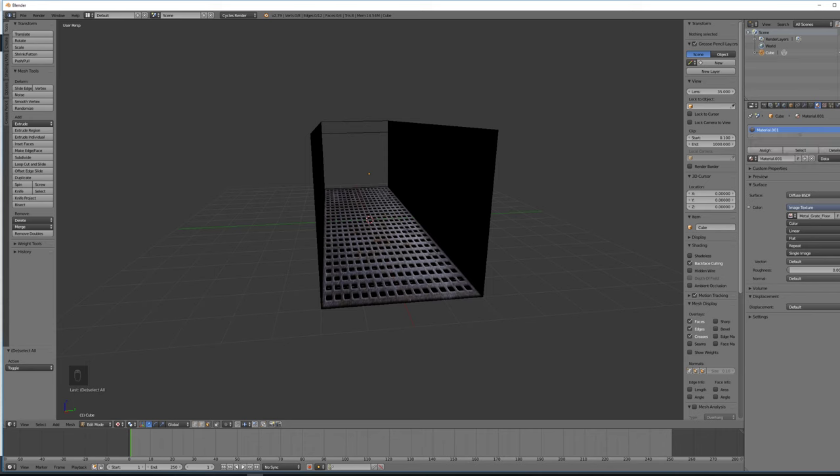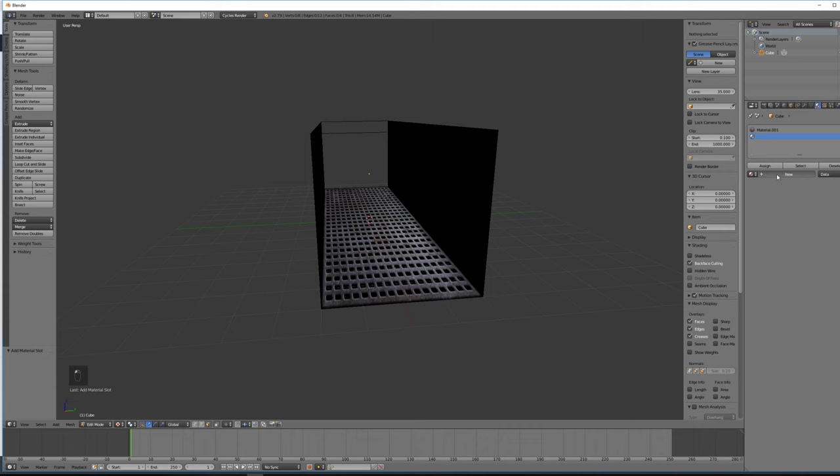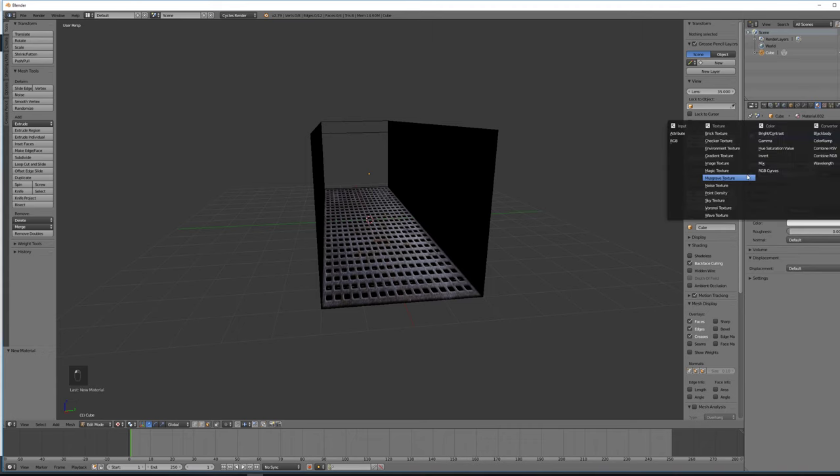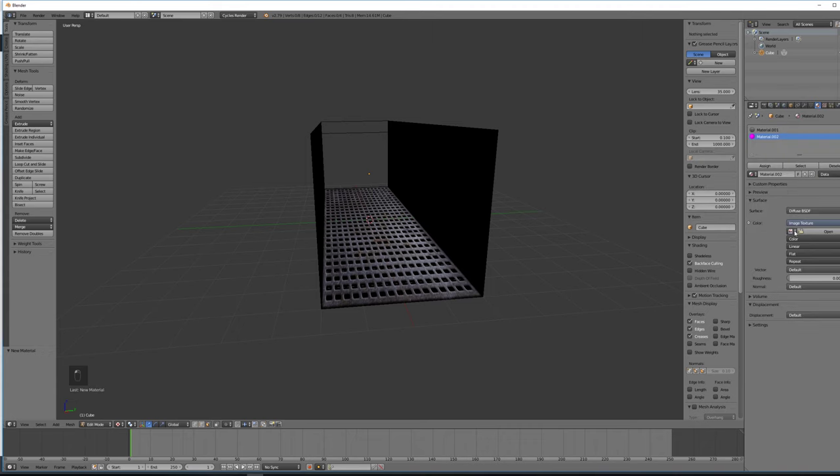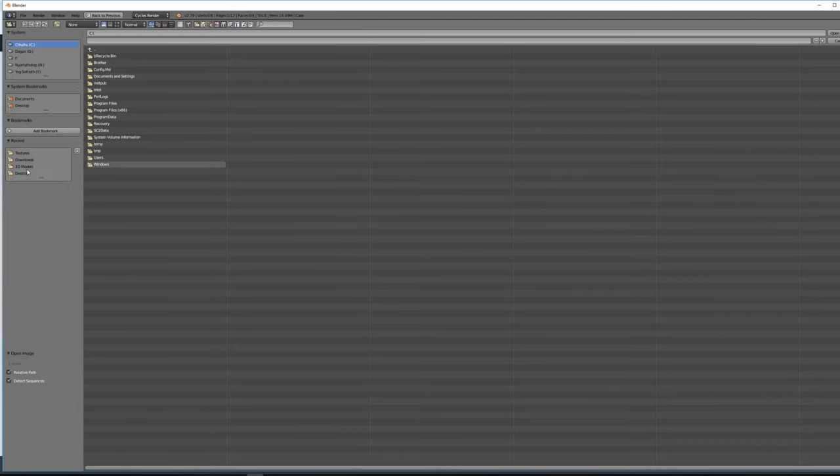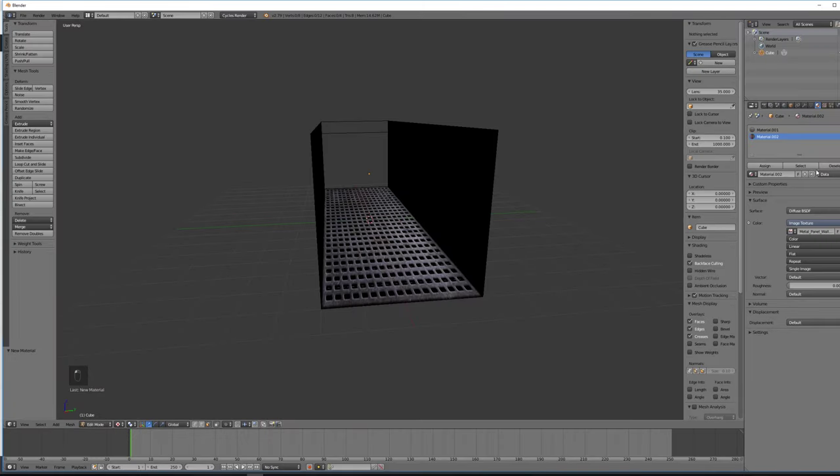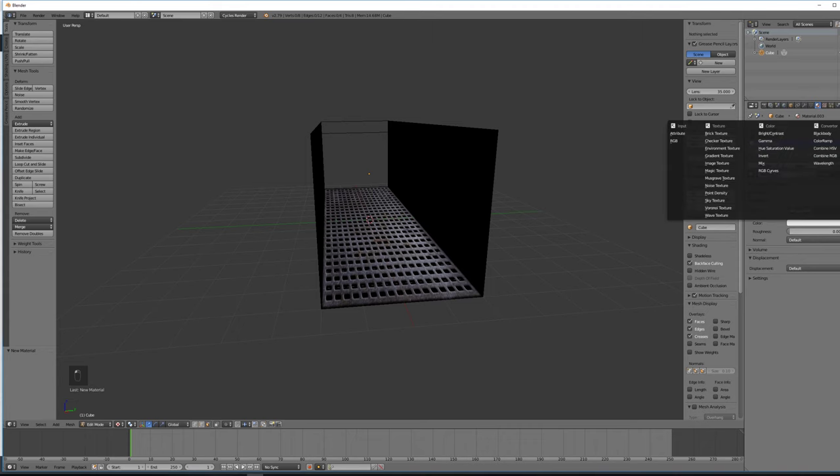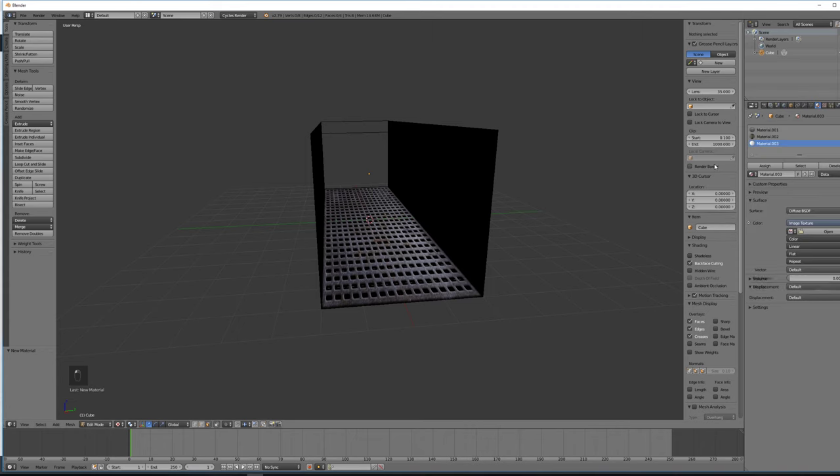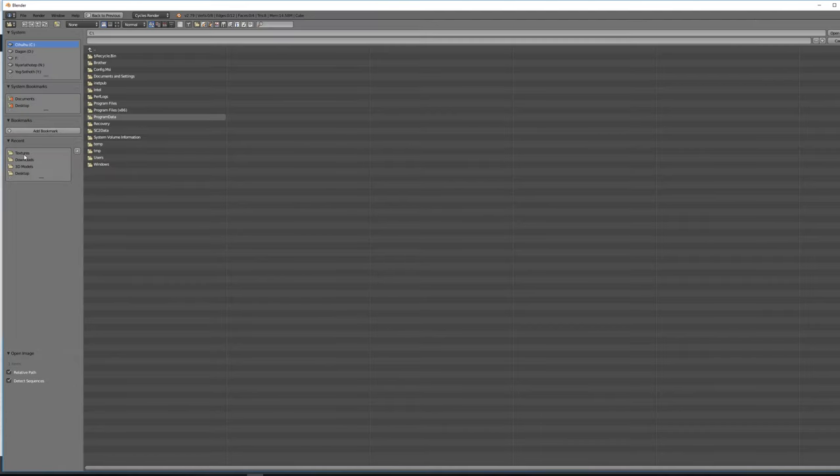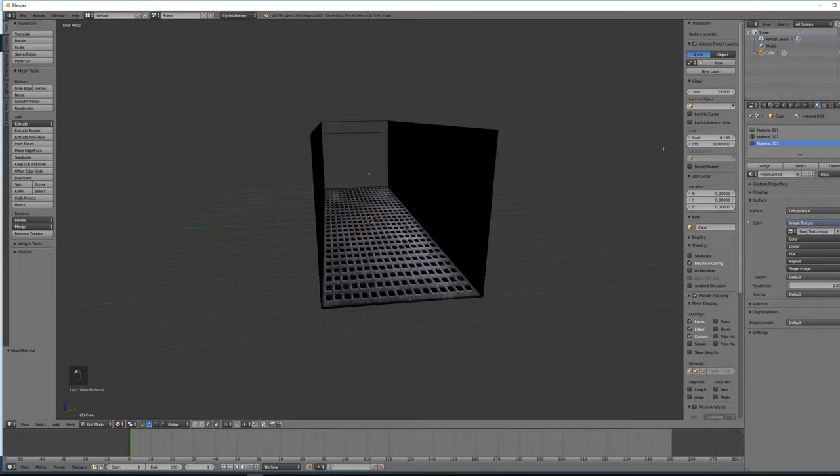Over here on the materials option at the right-hand side, we're going to add a new material. Change the color to an image texture, open, textures, and there's the wall. And then let's add one more. New, image texture, open, textures, and there's the roof.